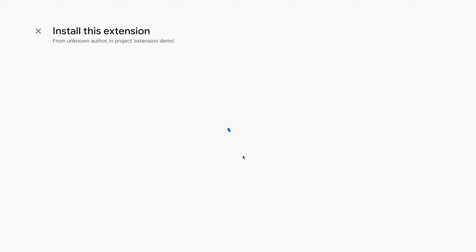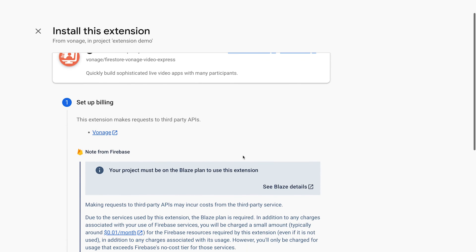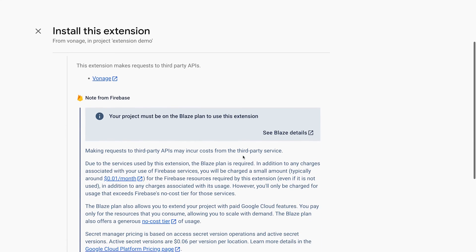Now it's time to install the extension. Since the extension uses Vonage APIs, the project must be on the Blaze plan. Click the button to upgrade the project.